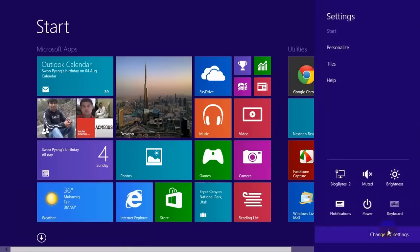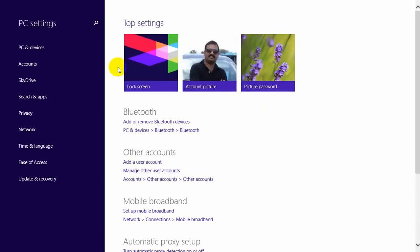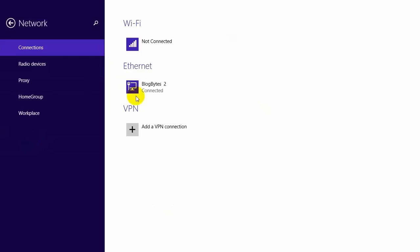Select the charms bar, select Settings, then Change PC Settings. From the PC settings, access Network. Under Network, go to Proxy.